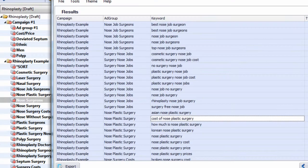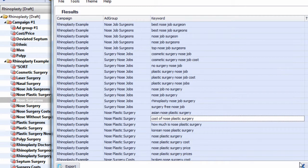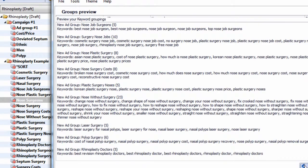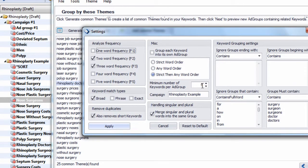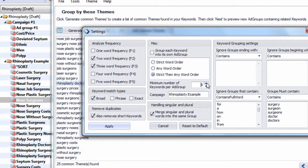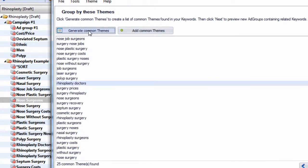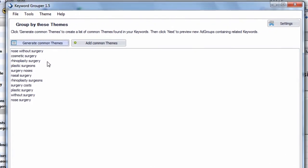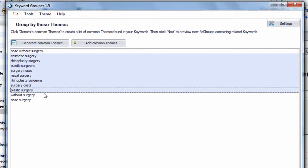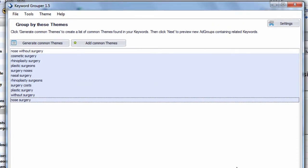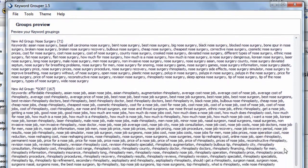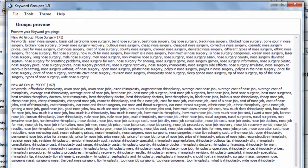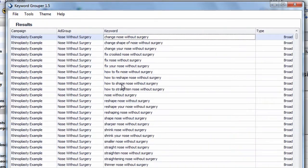The nice thing about the keyword grouper tool is that you can get as granular or as broad as you want. So, if we wanted fewer ad groups, we just pump this up to 10. Hit apply. Generate common themes. And we can see fewer ad groups here. We hit next. We can preview the results. And then we hit next. And it's done.